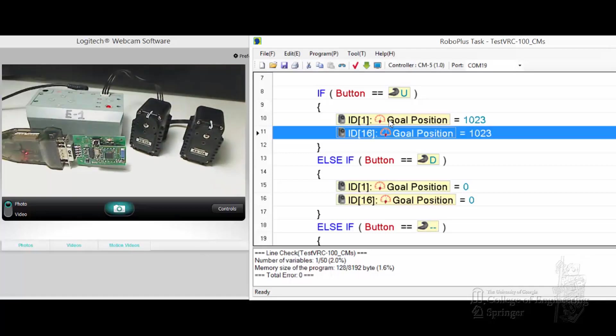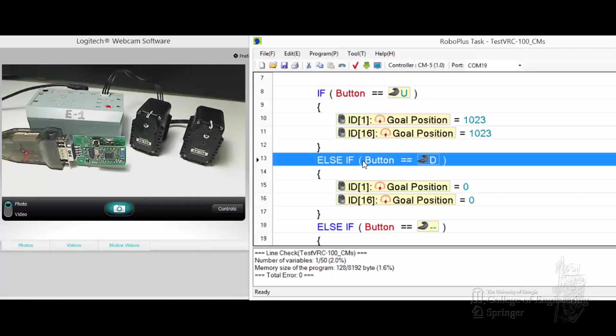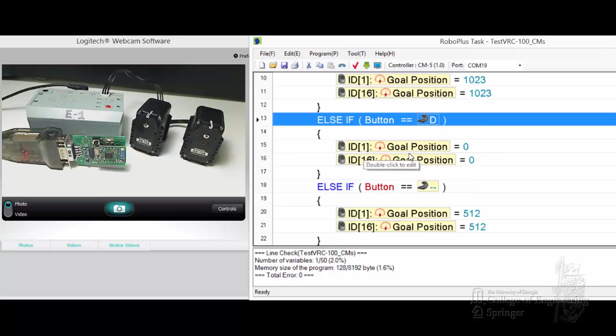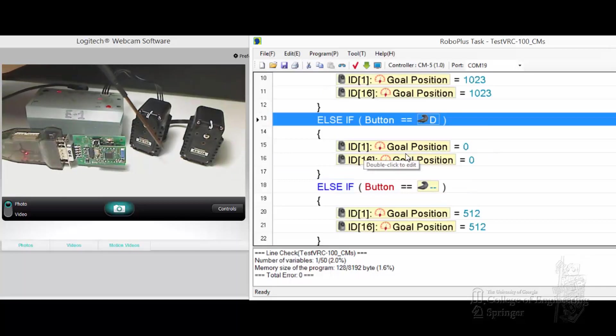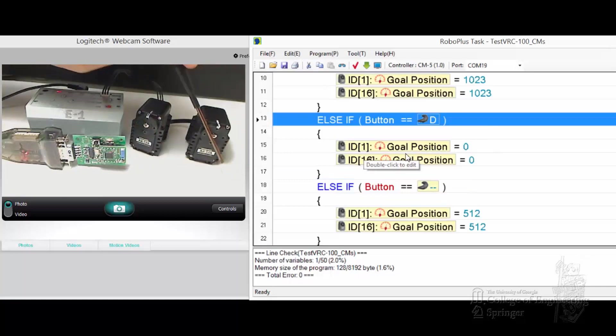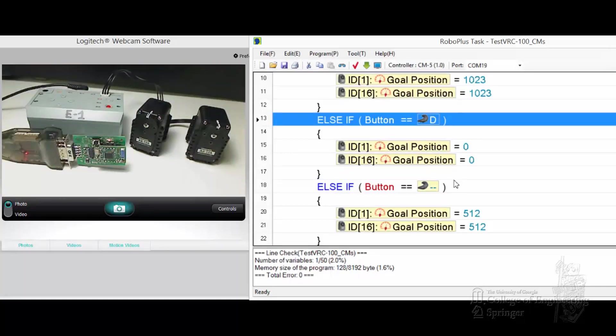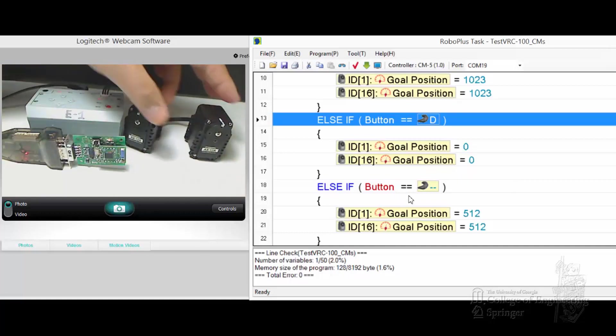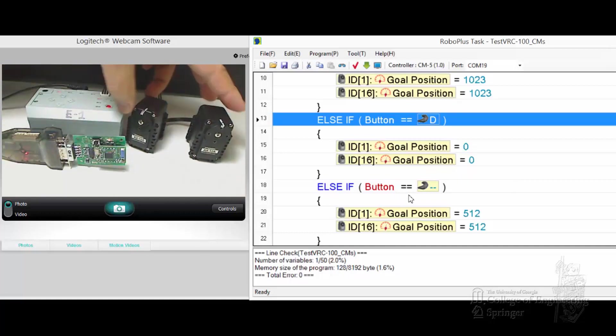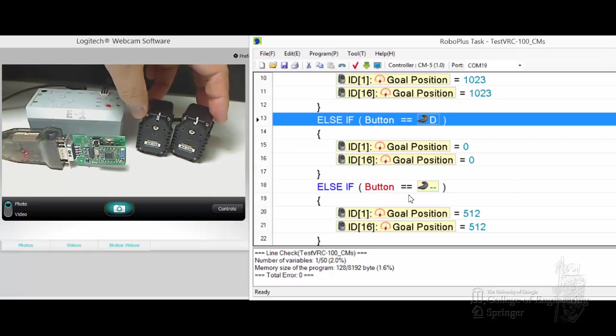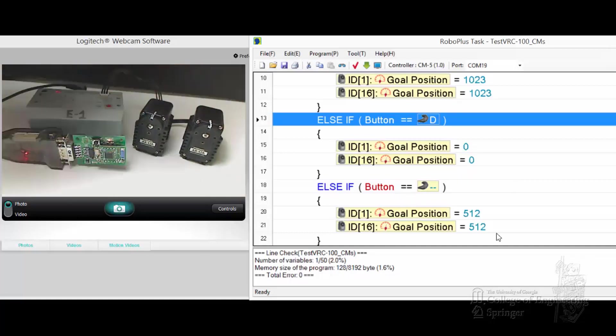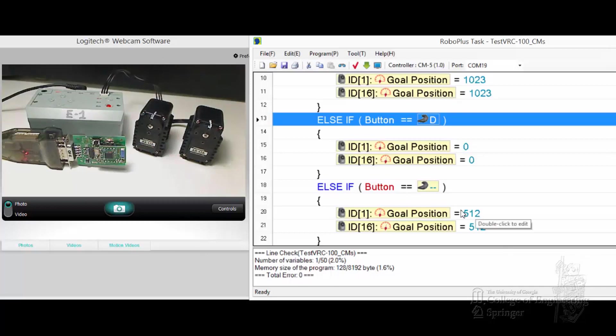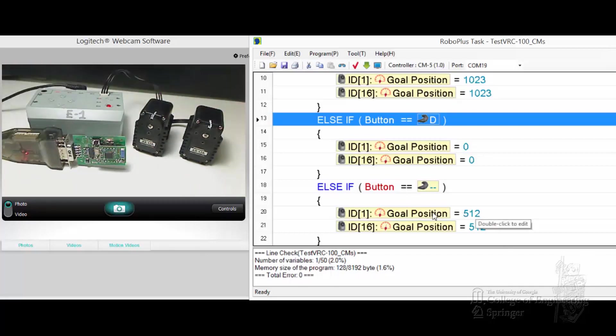If the button was down, move to zero, which is down here, both of them. If no button is pushed, that means when you start releasing the button, then it should go to 512, which is where they are now.